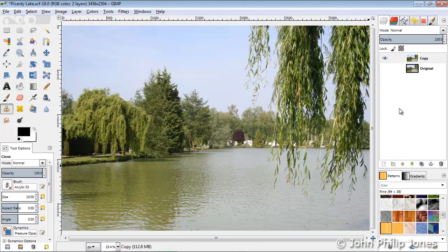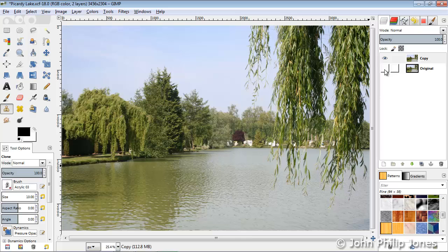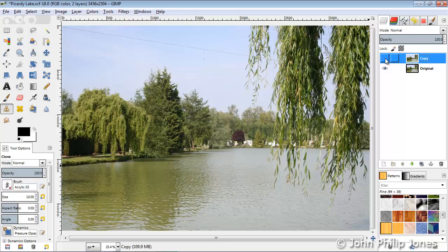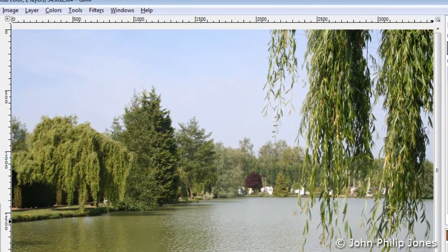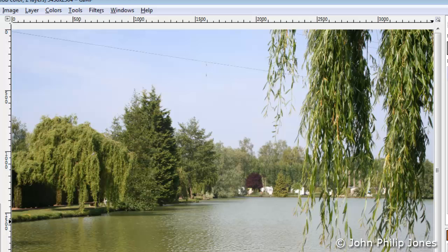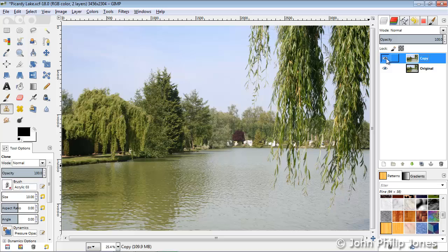Well, here you can see I've cloned away the wire and you can see it's completely gone. Now I've just switched on the original, I'm switching off the copy - there you can see the wire, there you can see there's no wire. So you can see I've cloned away the wire from this particular image.